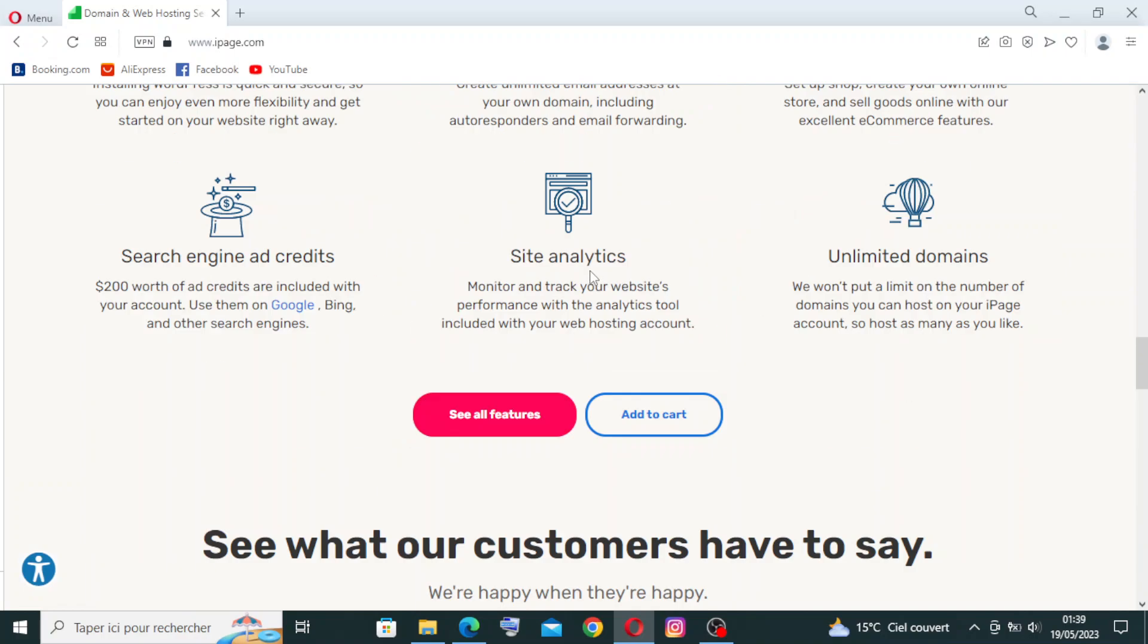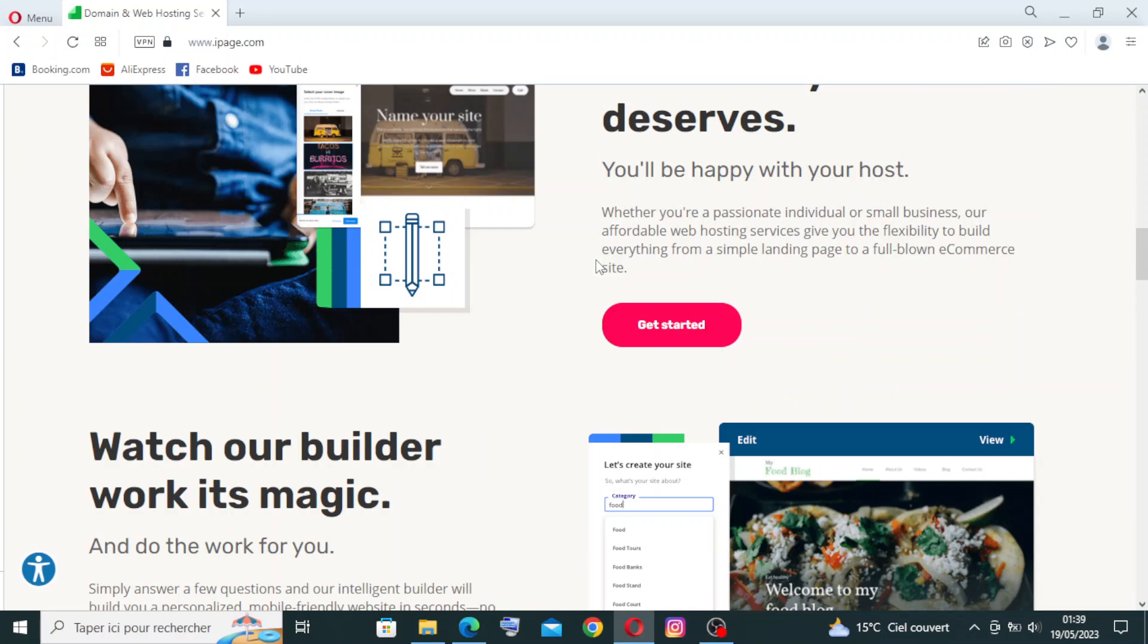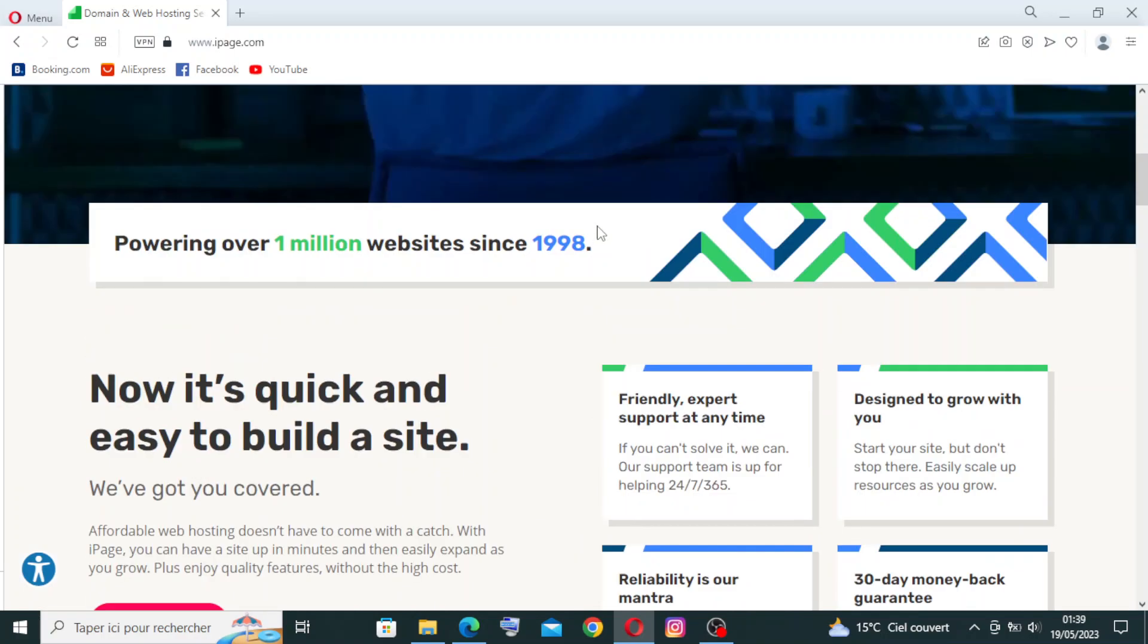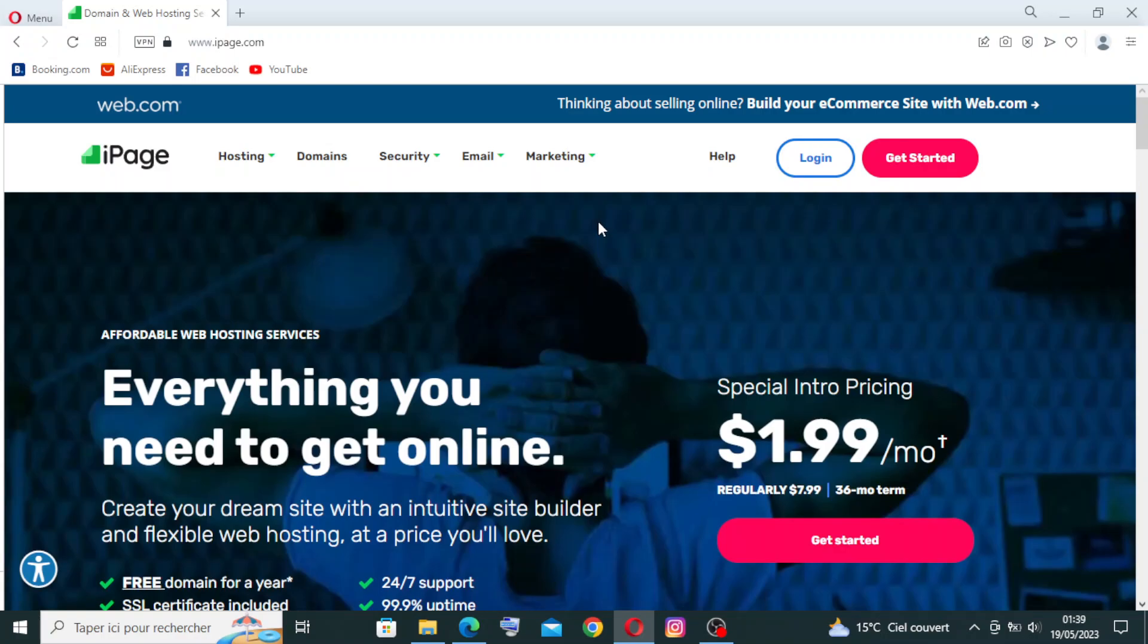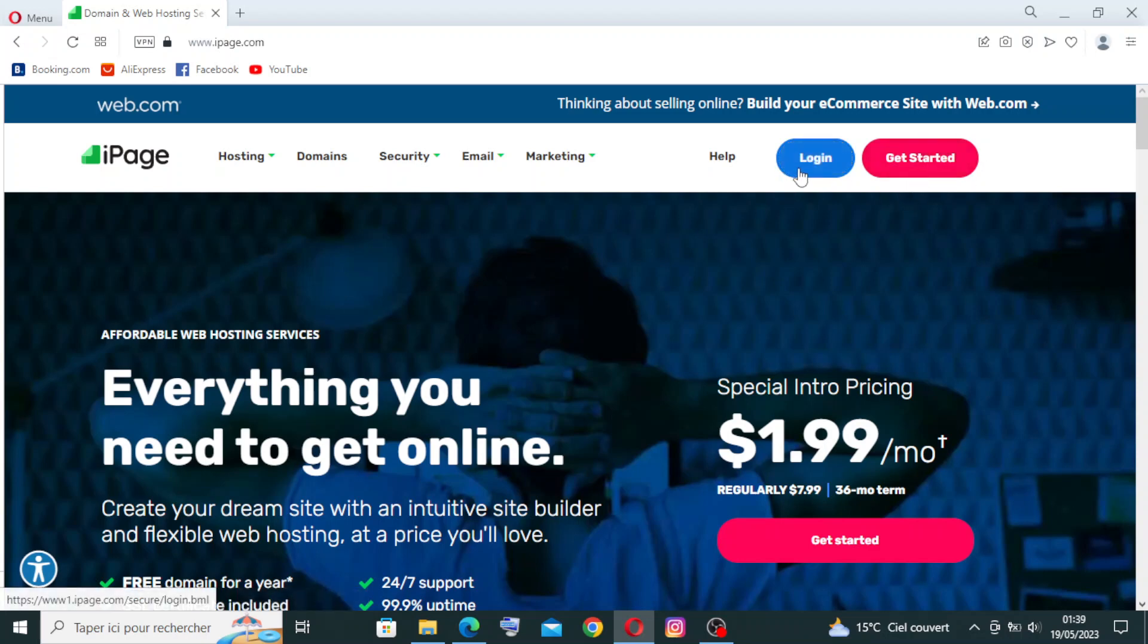After we can actually create an account or log in. To create an account, you need to go to Get Started. If you already have an account, you will just log in. So let's get started.